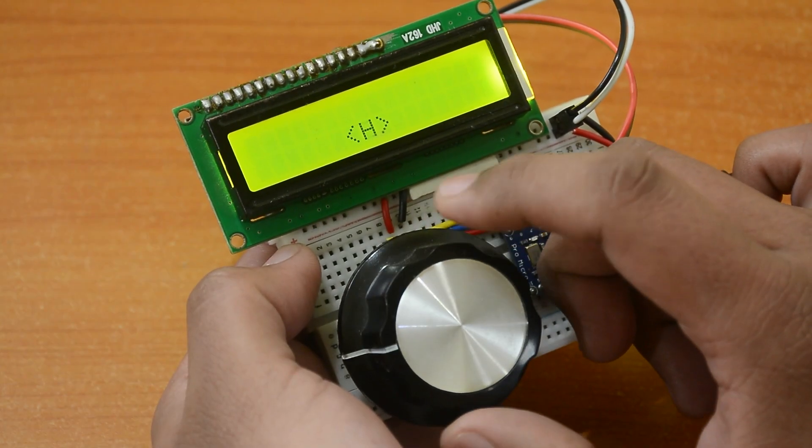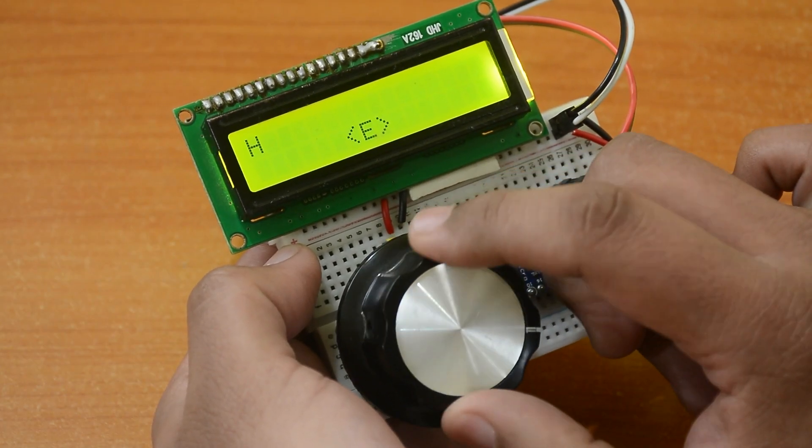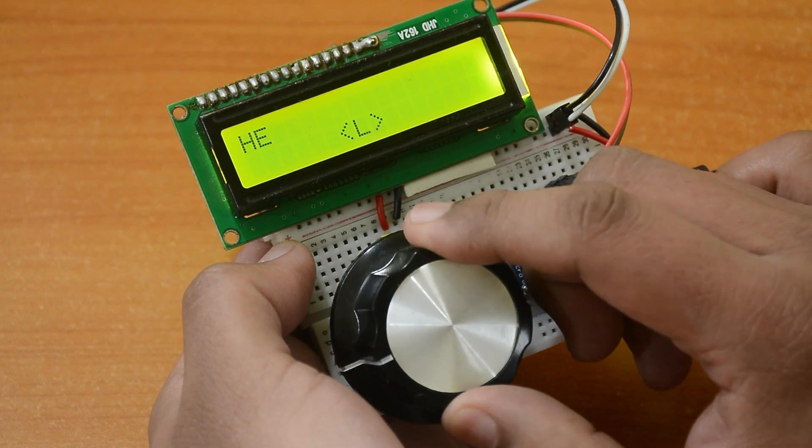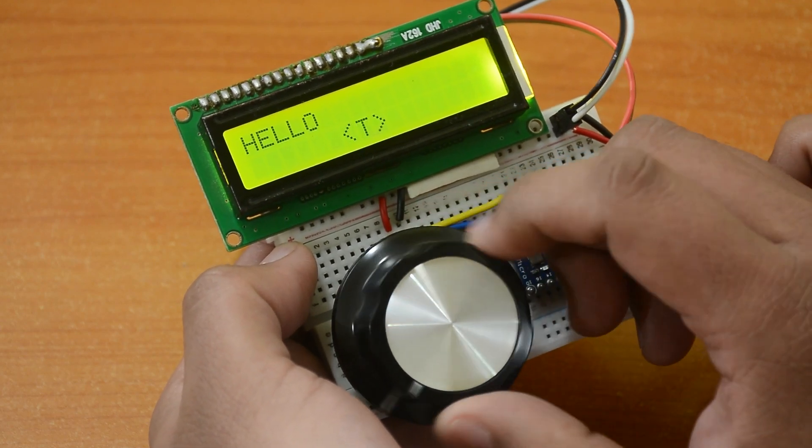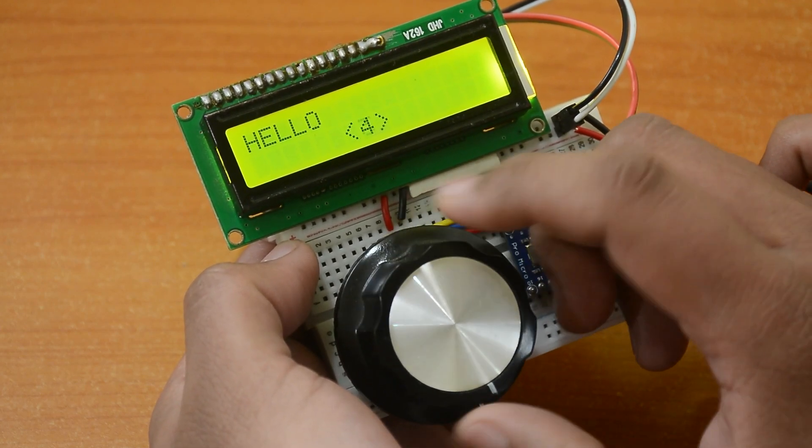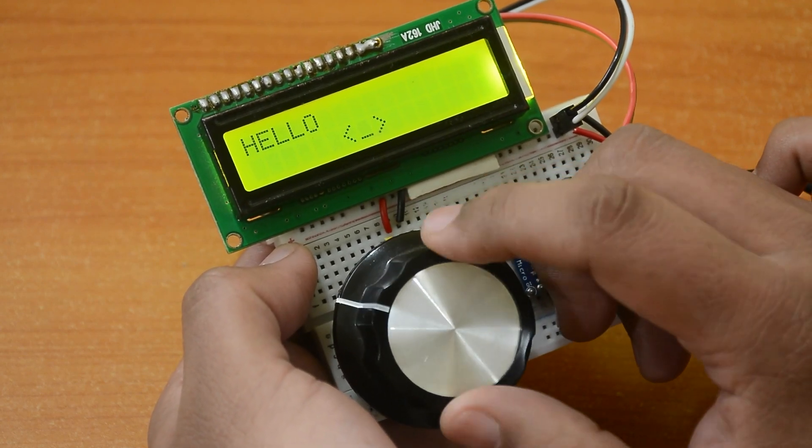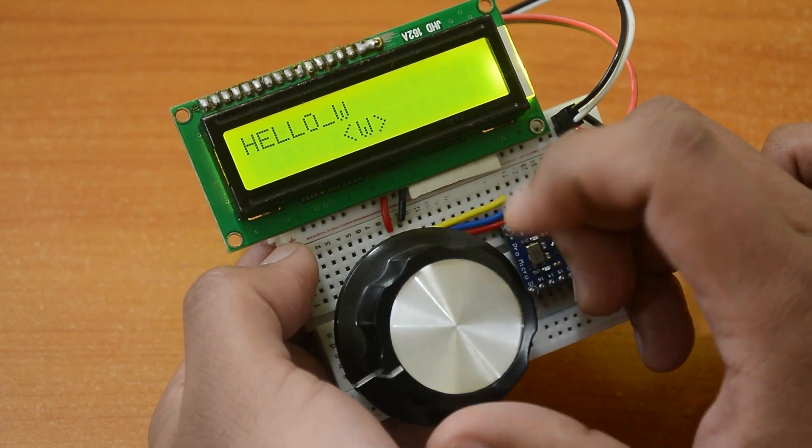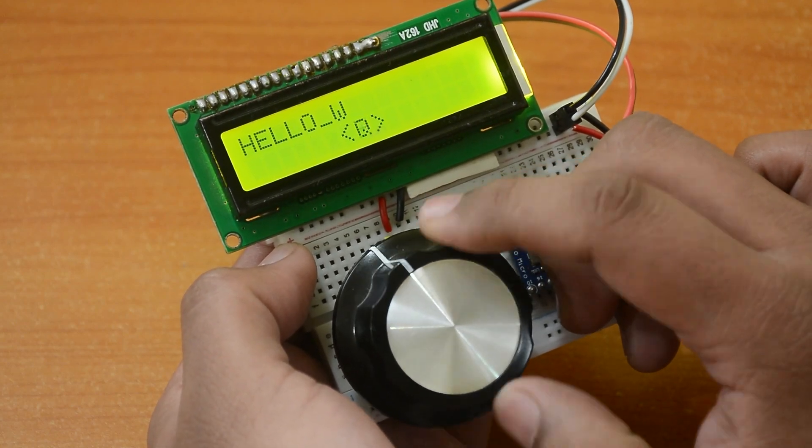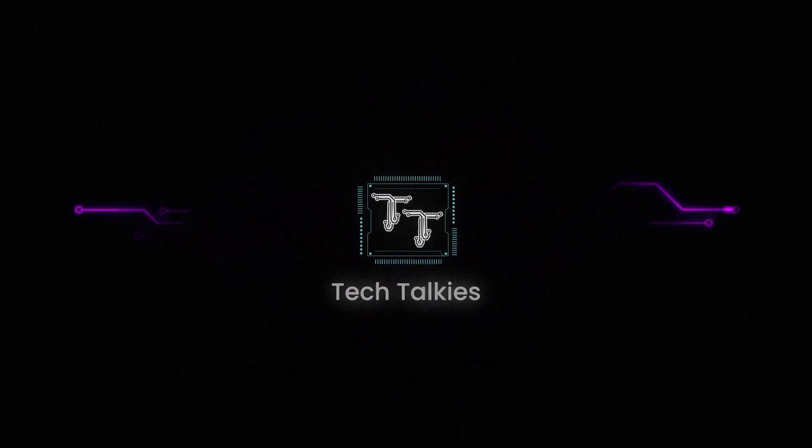And voila! We are typing without a keyboard. Let me know in the comment if you're making this project. Like and subscribe for more Tech Talkies.